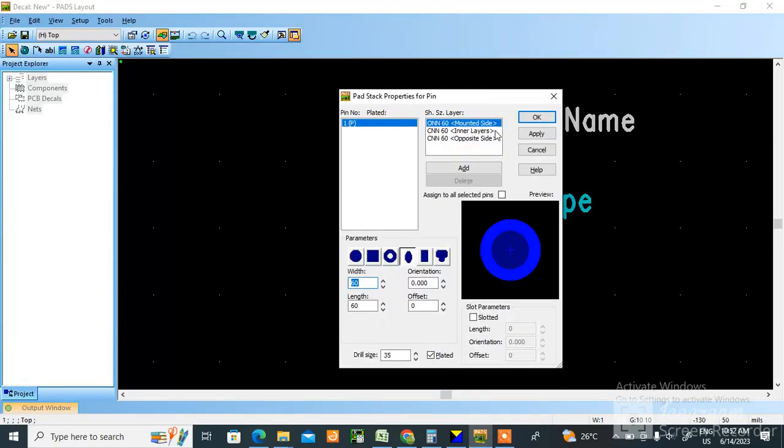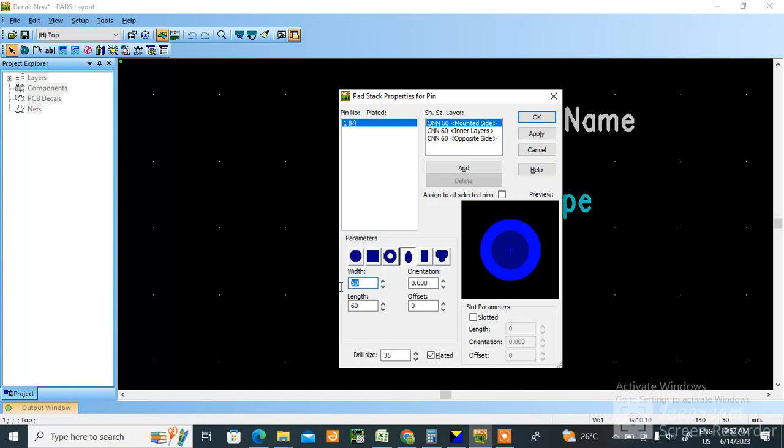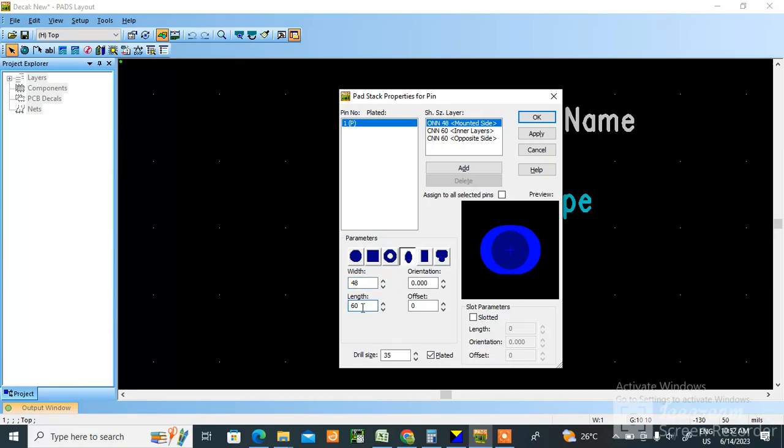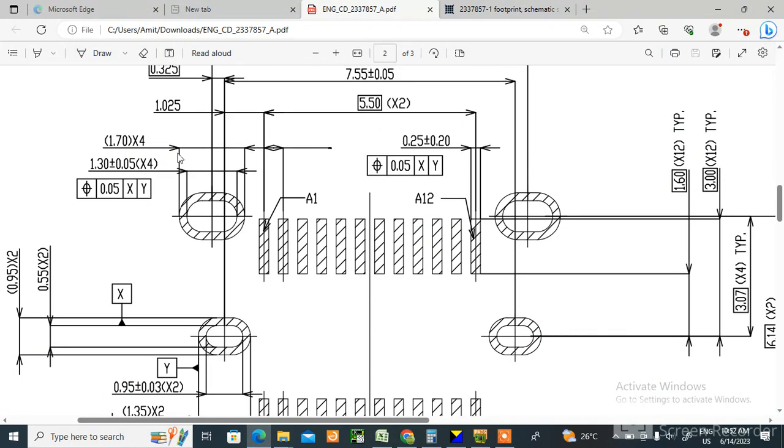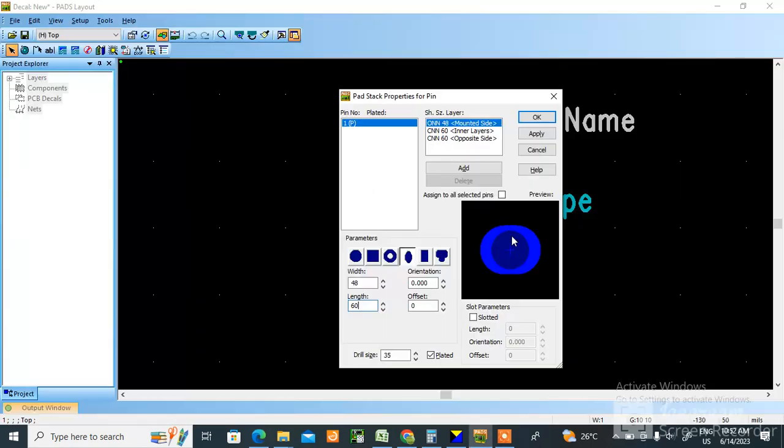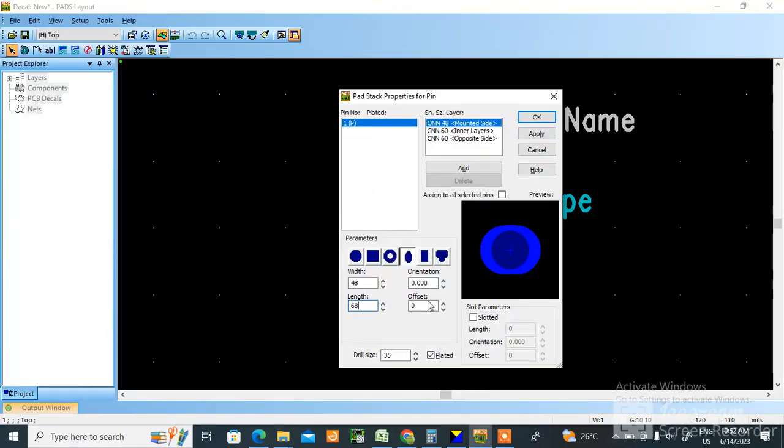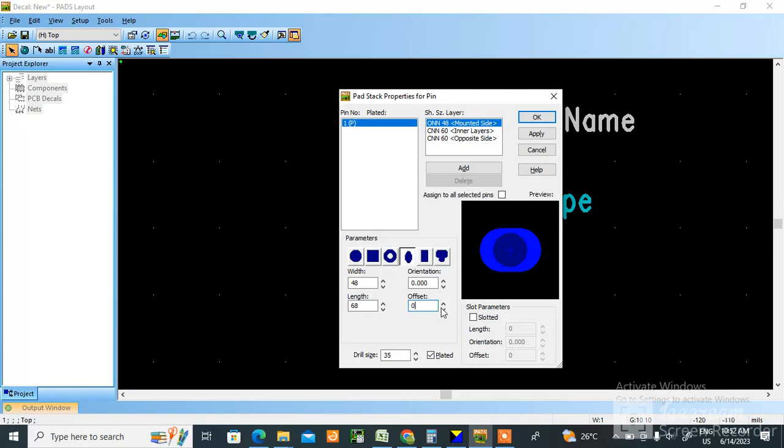And what is length? Length here you can see 1.7. 1.7 into 4, this is length. This is 1.7. 1.7 means 68 mils is length. Okay, now this you need to enter.